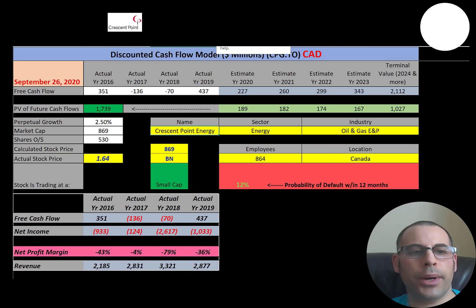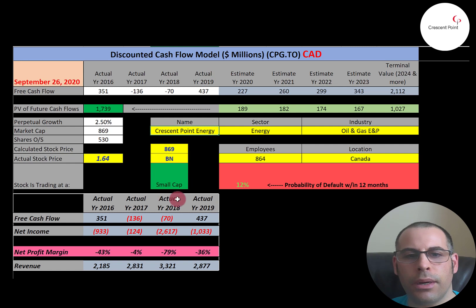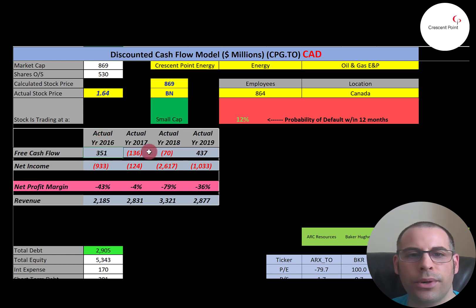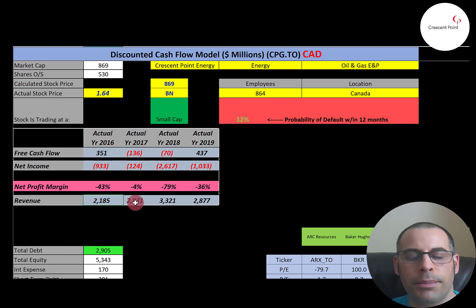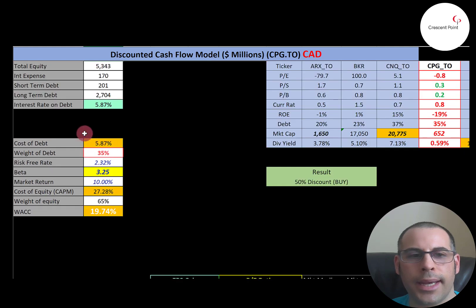The next company is Crescent Point. This is also an oil and gas E&P, focusing primarily on light oil production in southern Saskatchewan — Canada's 12th largest oil and gas producer. It's a small company with under $1 billion market cap, trading at $1.64, making it a penny stock with 530 million shares outstanding. Their financials look pretty bad — they have positive free cash flow in two of four years but negative net income every year. Revenue does jump from 2016 to 2017 but is steady after that. They have $2.9 billion of debt paying 5.9% interest.